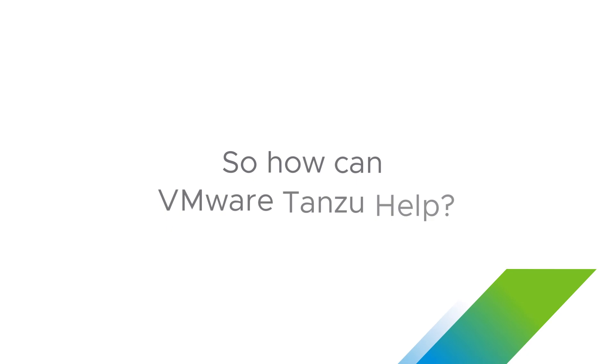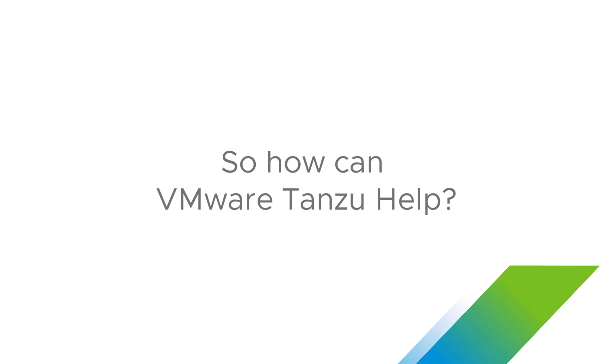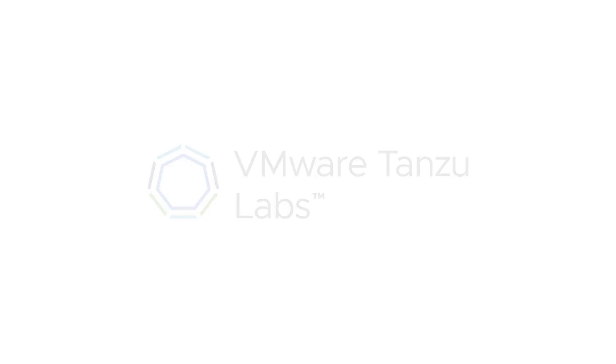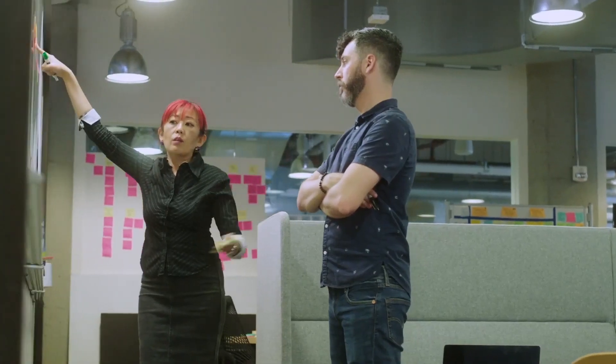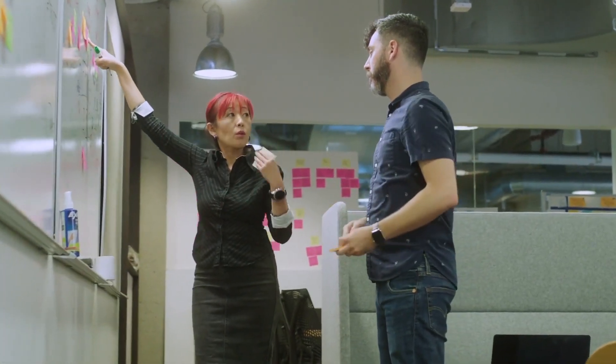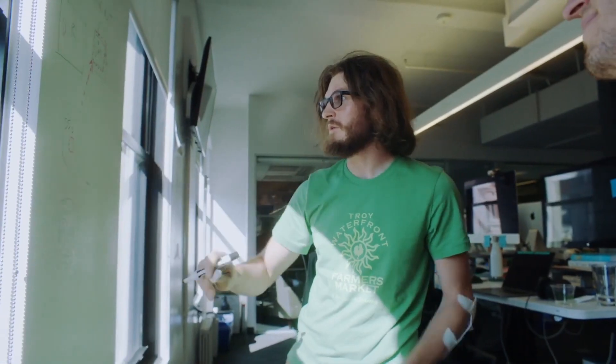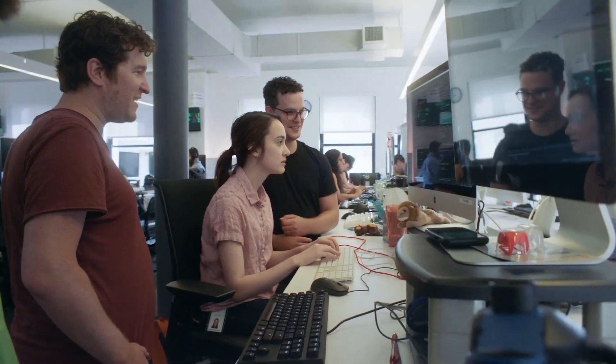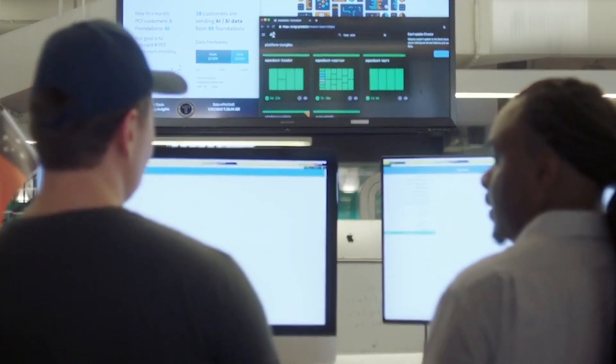So how can VMware Tanzu help? VMware Tanzu Labs can help direct customers' application modernization efforts and provide consulting services and training on the best approaches to build and manage APIs at scale to achieve speed, security, and stability.